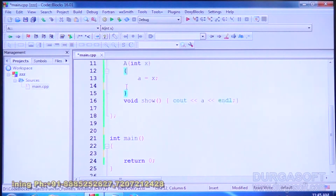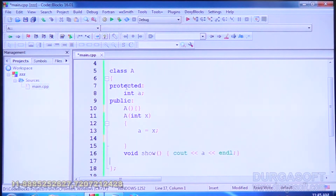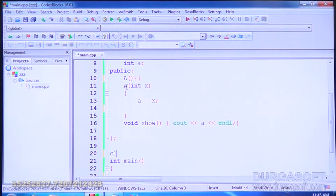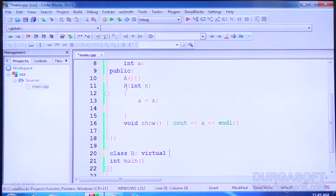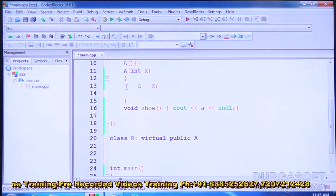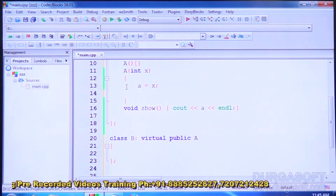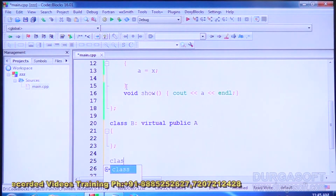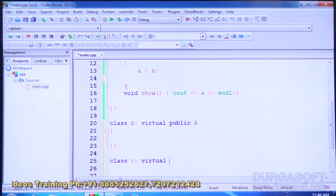Let us start with class A. It has integer A and accessor functions. Then class B — it has to be virtually derived or inherited from A. So write virtual. Class B is declared as virtual public A. Similarly, class C is also derived virtually from A.